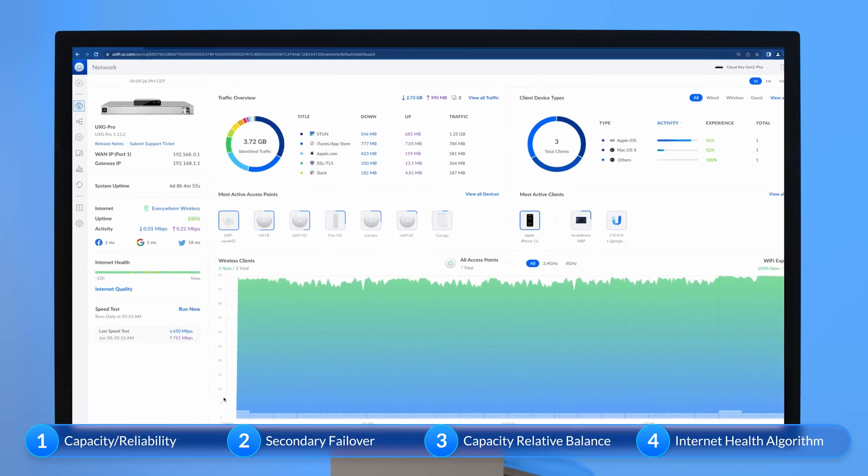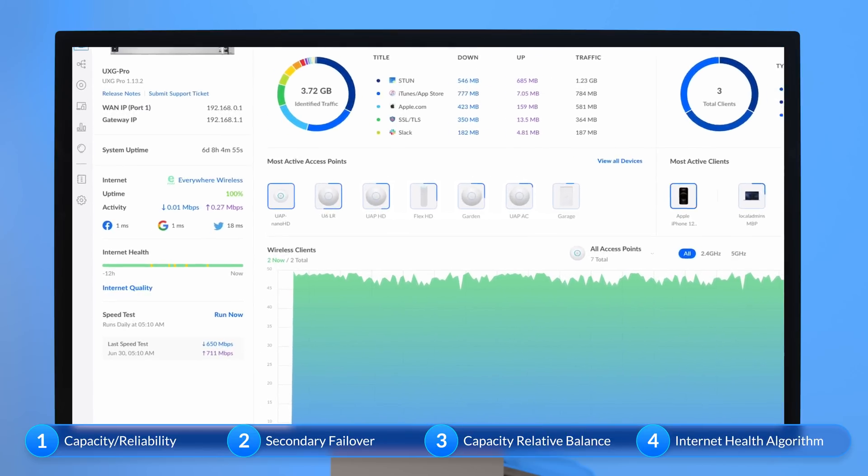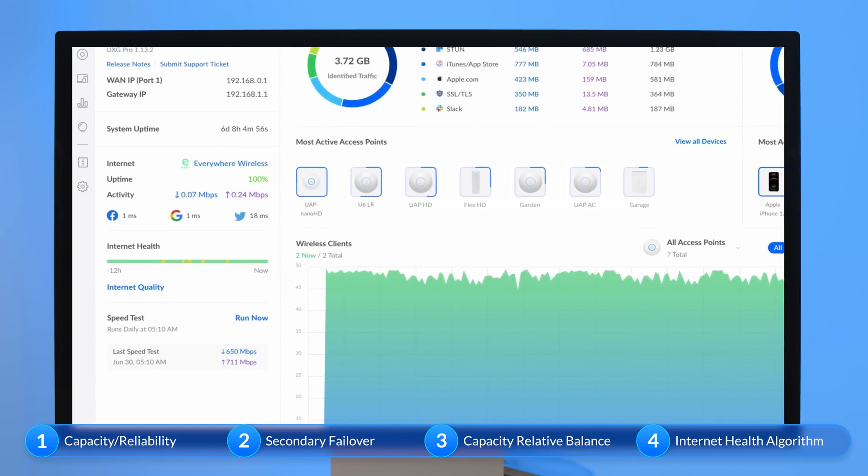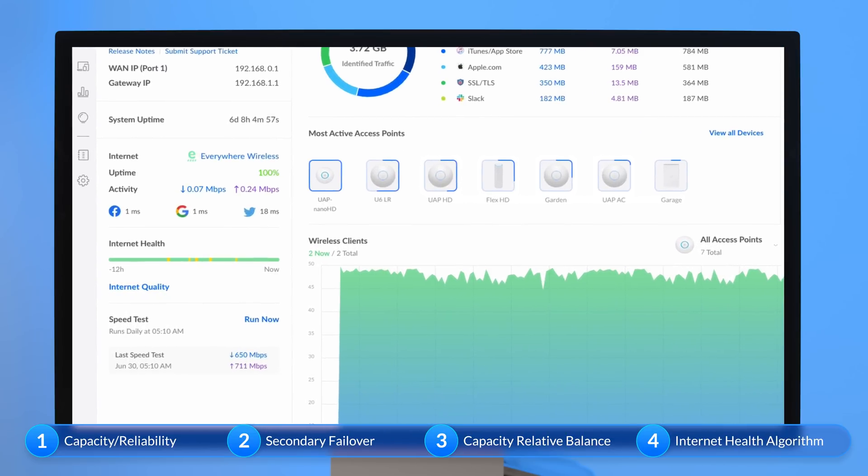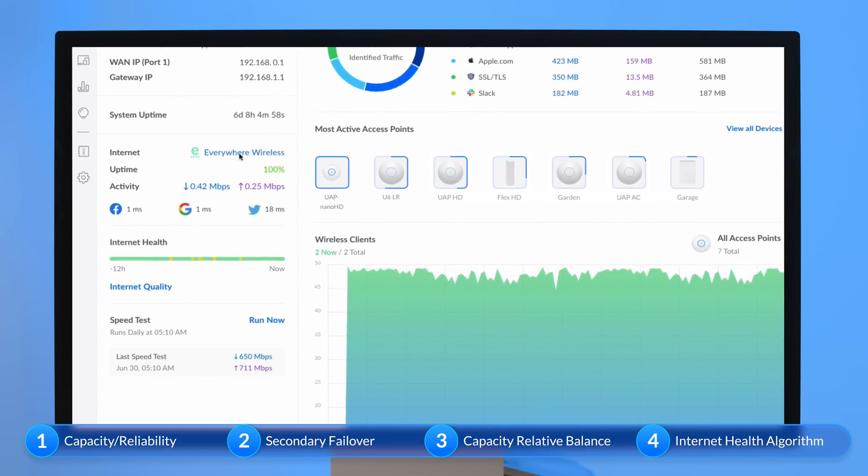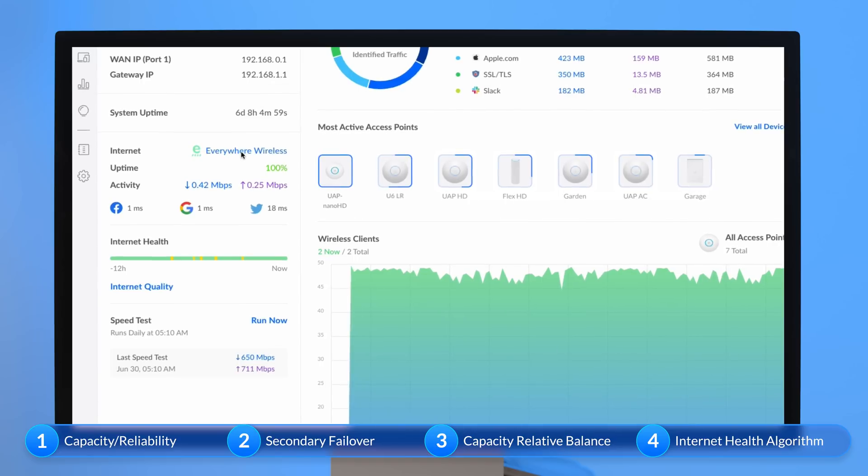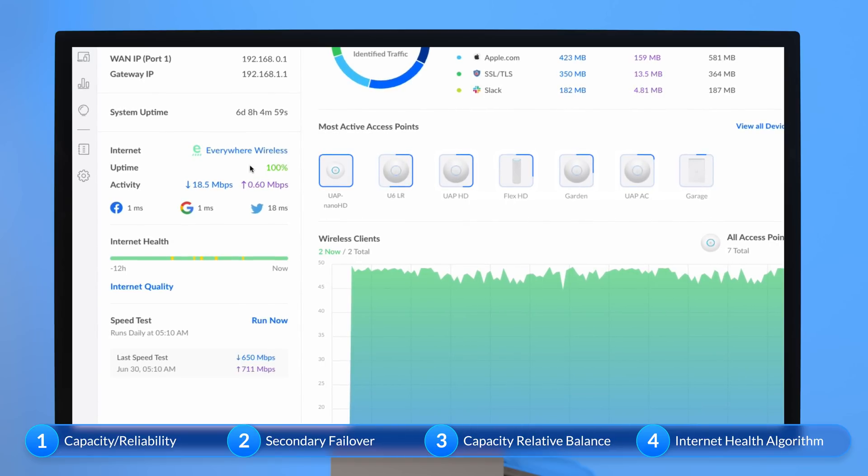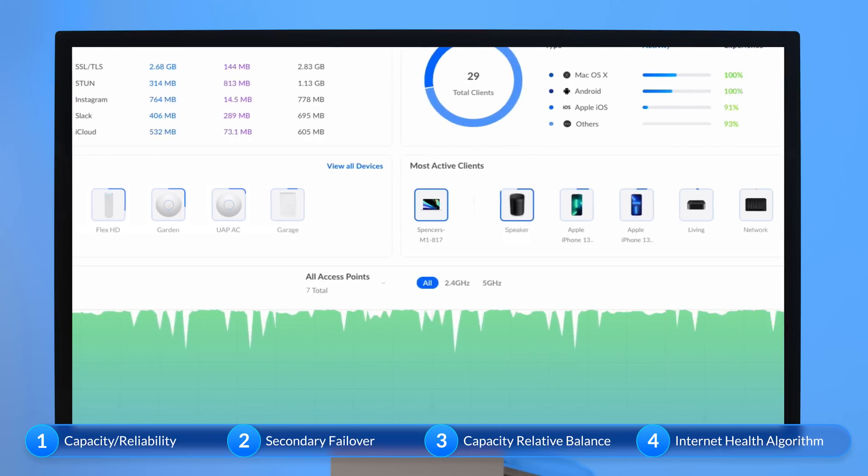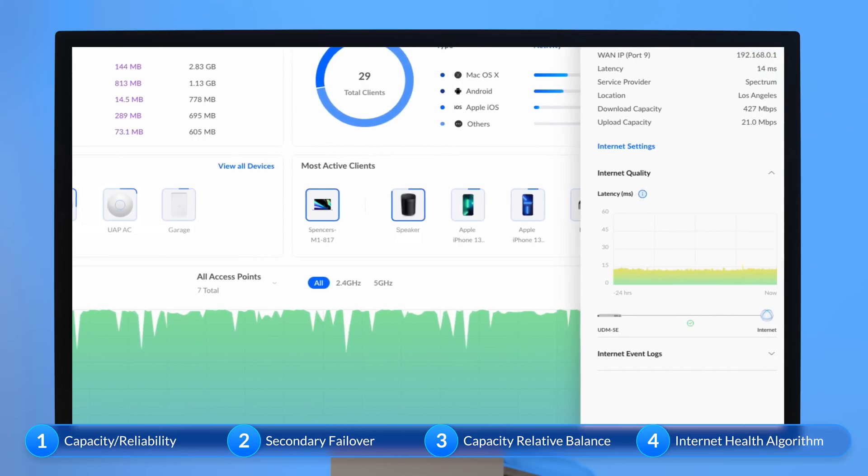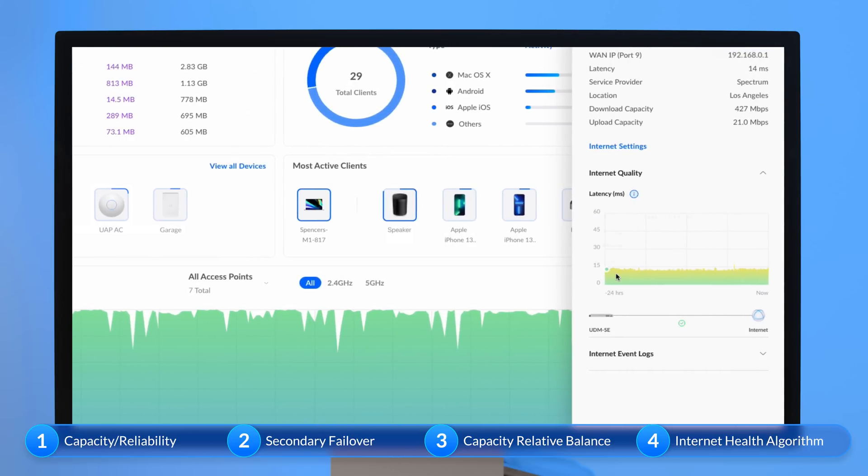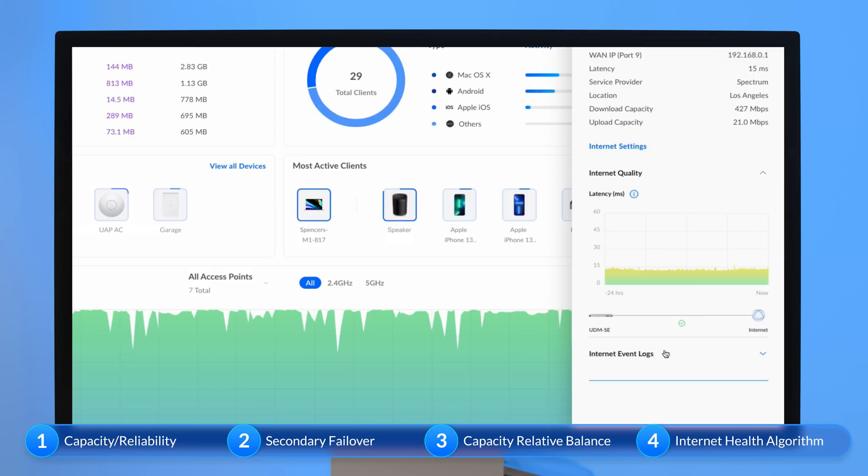Finally, for maximum efficiency, our internet health algorithm checks connectivity with multiple servers prior to failing over to your secondary connection. Although this is recommended for most, we also allow advanced users to enter a custom server that can be used to trigger failover events.